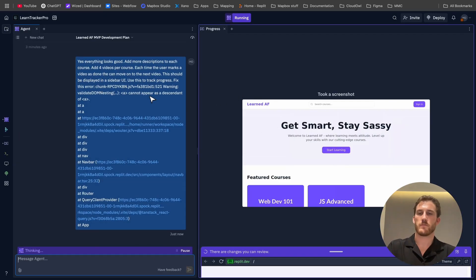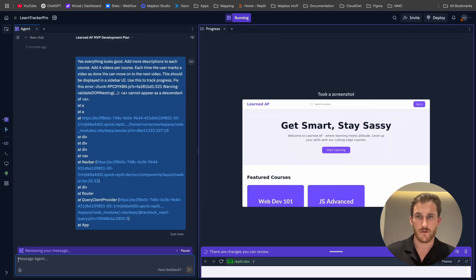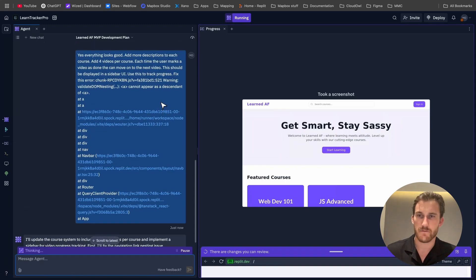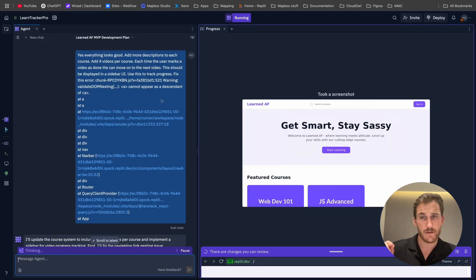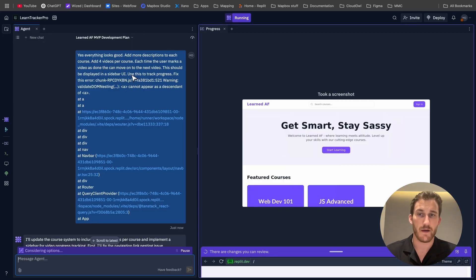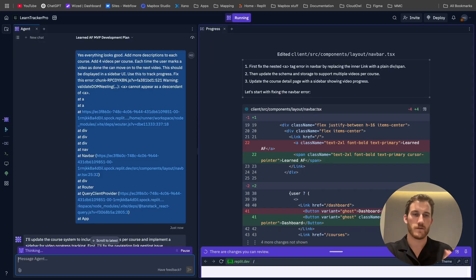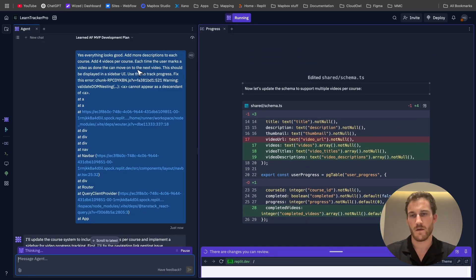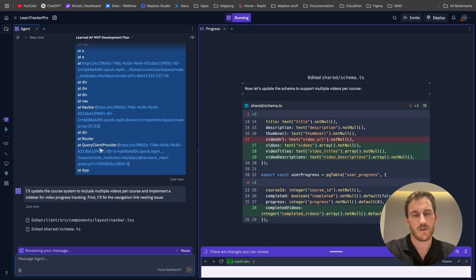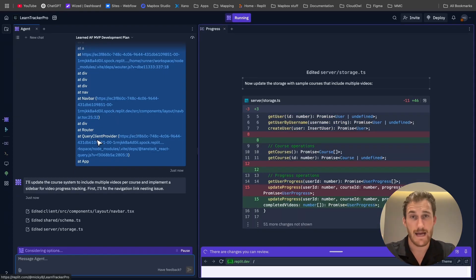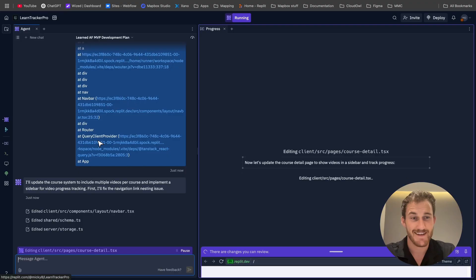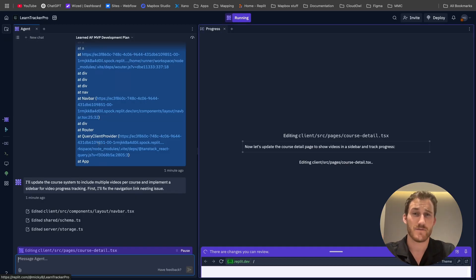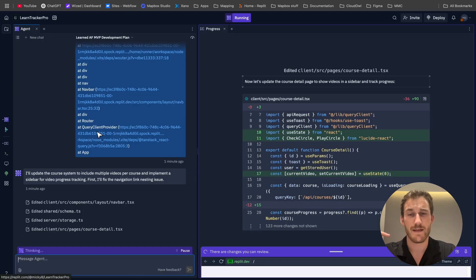What we're saying, yes, everything looks good. Add more descriptions to each course. We just want to beef everything out there so we can see what's going on. Each time the user marks the video is done, they can move on to the next video that should be displayed on the sidebar UI. Also add four videos per course and use the sidebar UI to track progress. My fan is too loud to play during this video. So I am, it might not look it, but I am burning up right now. The things I do for good audio quality, there better be some likes on this video because I am suffering to bring you this amazing content.